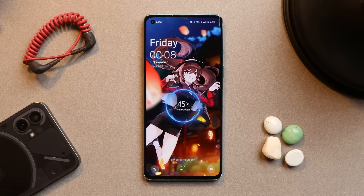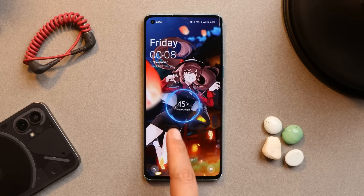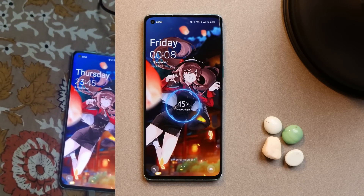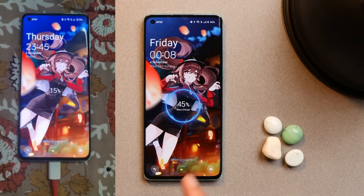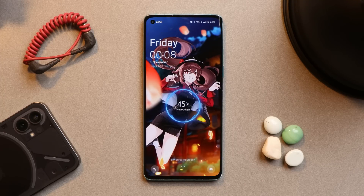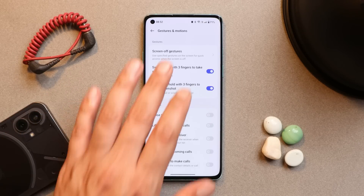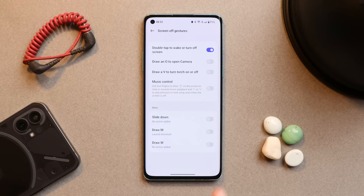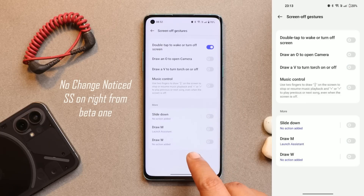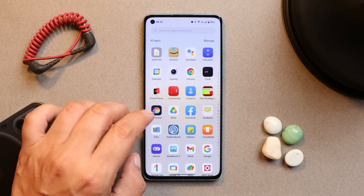Now talking about the change logs. With the first change log, OnePlus says they have improved battery life. They have also fixed some display issues with the charging animation on the lock screen — here you can see after updating it now says 'Warp Charging' instead of 'VOOC Charging.' They also fixed some issues related to off-screen gestures; for me all off-screen gestures were working fine on both builds. And they have updated the security patch to October 2022. So those were the change logs.